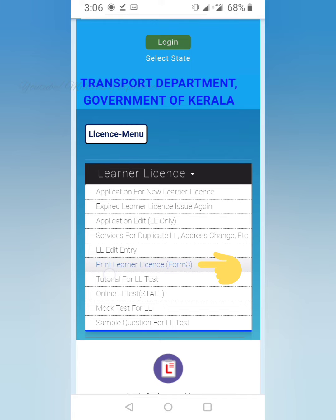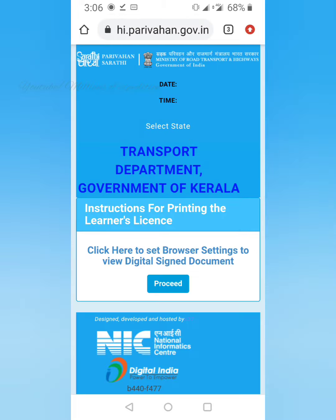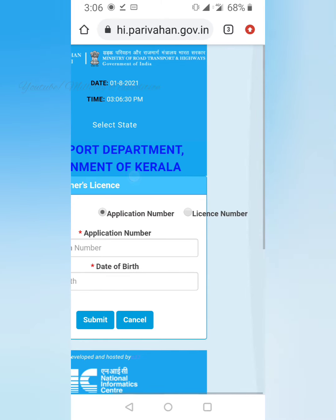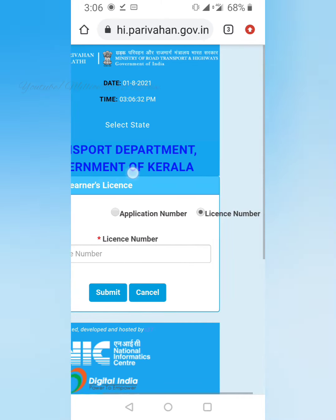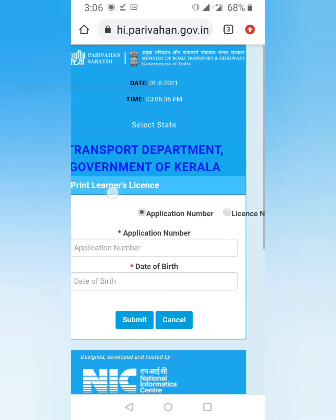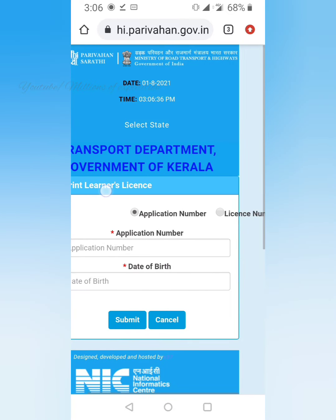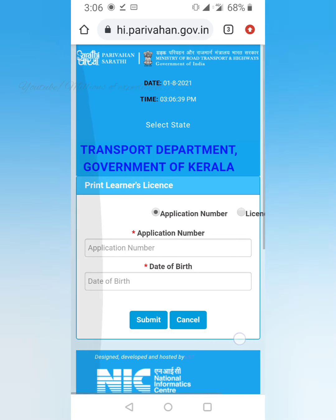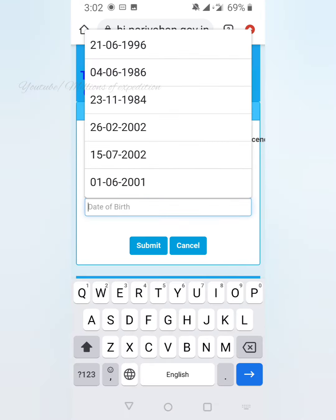Click on the alternative function button and click on the destination in first place. You can print the learner's license. Click on the application number and type in the application number.